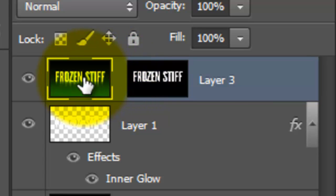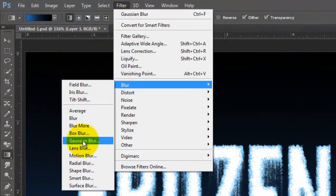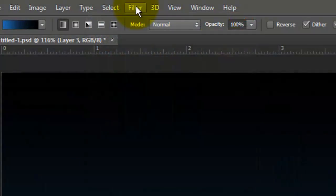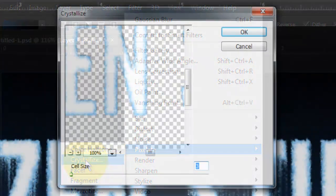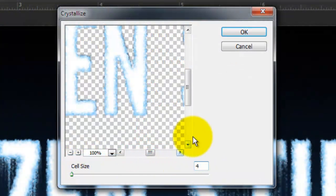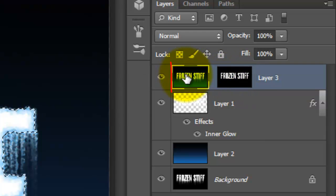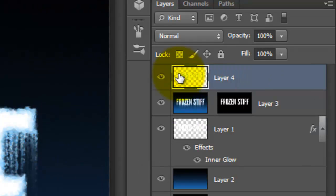Click on the layer to make it active and go to Filter, Blur and Gaussian Blur. We'll blur the layer by 1 pixel. Now go to Filter, Pixelate and Crystallize. We'll make the cell size 4 pixels. Click on the layer mask to make it active, then press Ctrl or Cmd to make it into a selection. Click on the layer to make it active and press Ctrl or Cmd X to cut the selection from the image and copy it to its own layer.